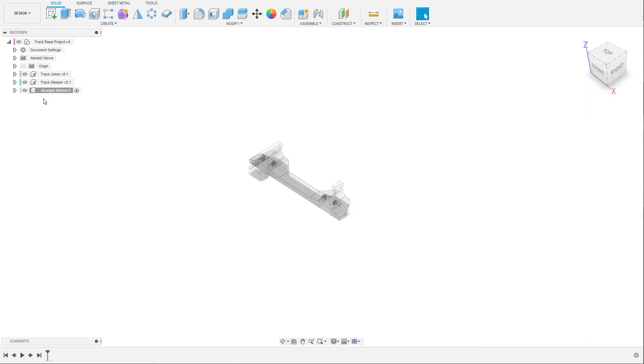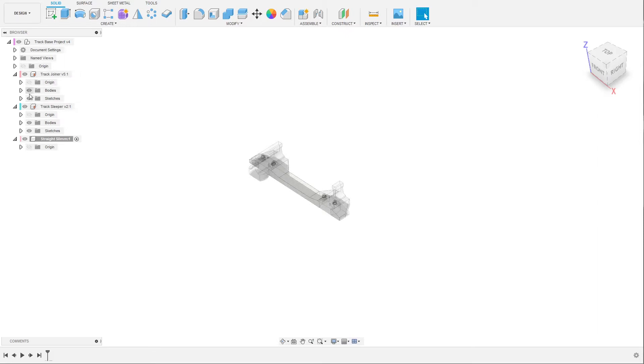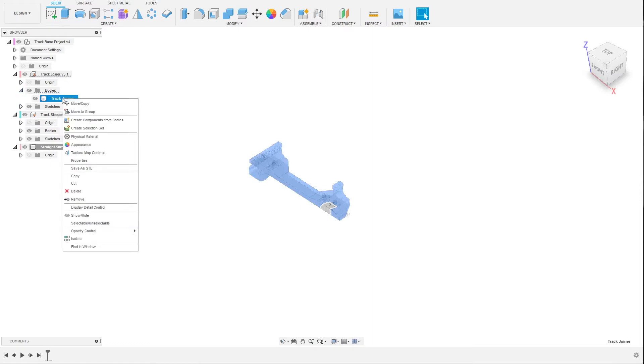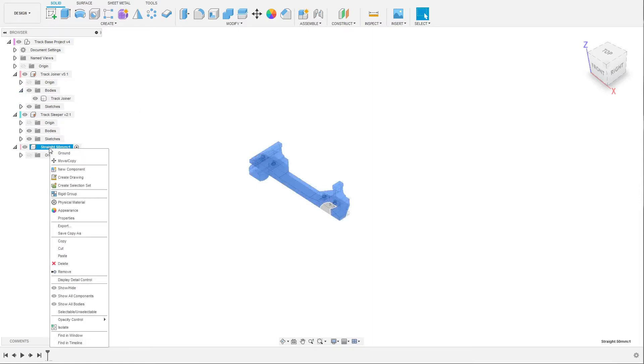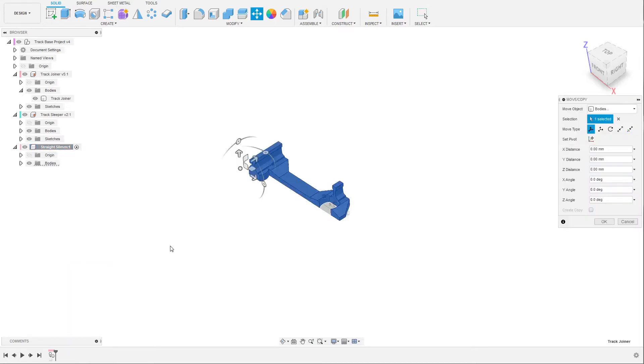What you can do then is copy the bodies. I prefer to leave the track joiner and sleeper in the project like this so we can reuse them when we create other types of tracks later. Now we go to track joiner and right click and copy, then right click on our new component and paste. You can leave it in the same position, don't move it - it's already centered.